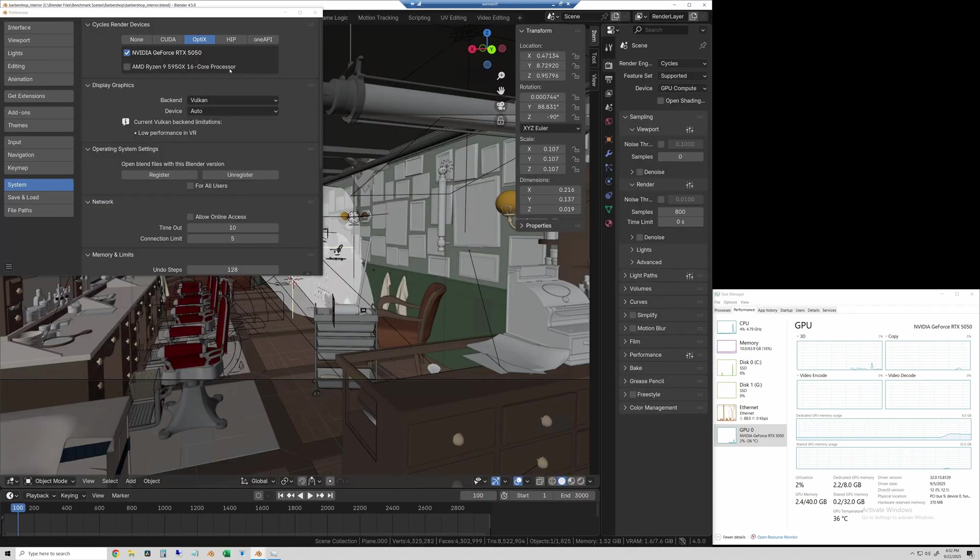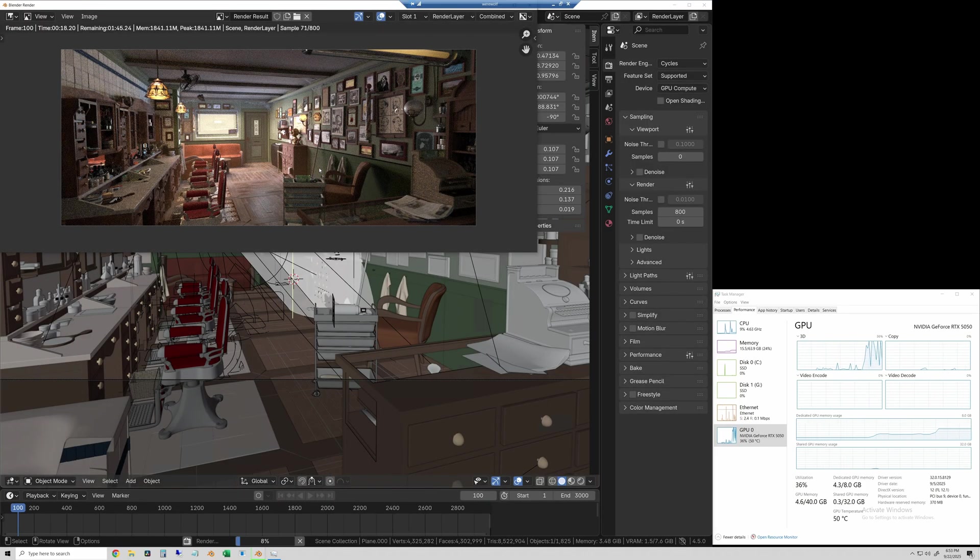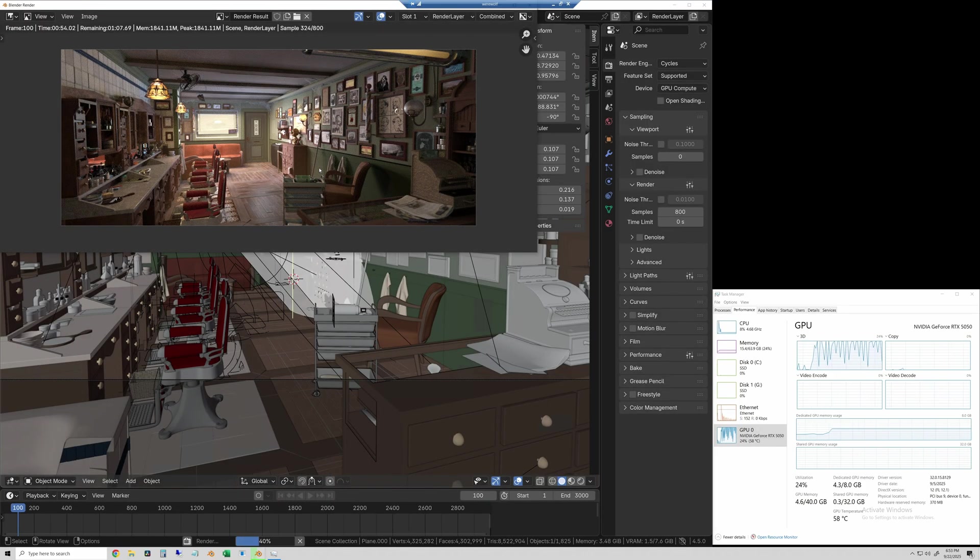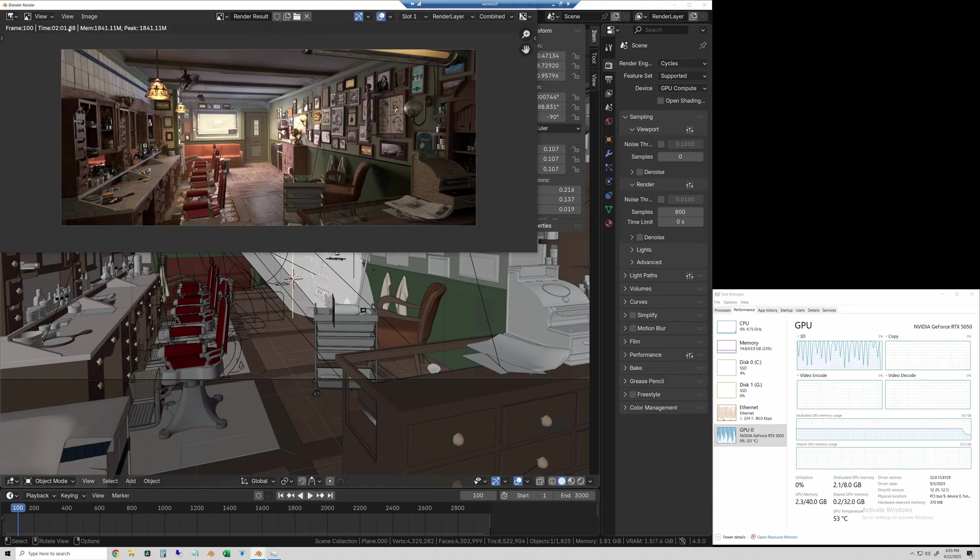The next scene is the barbershop. This is more representative of a scene you might actually render. This one took two minutes and two seconds.